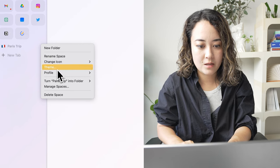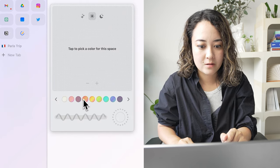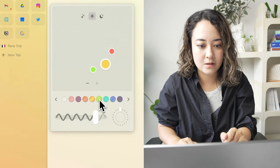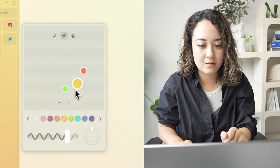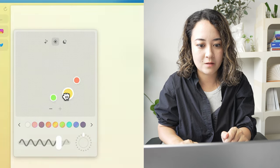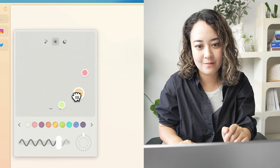And you can even change the theme here. So you can have different colors and even move these around to get the perfect vibe.